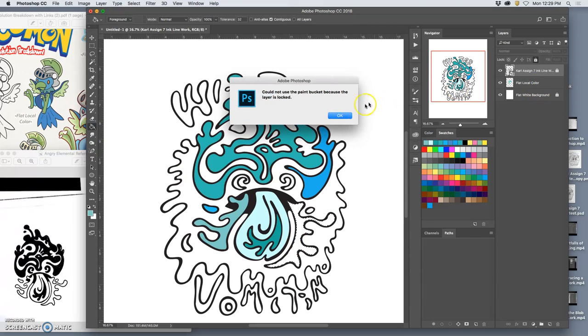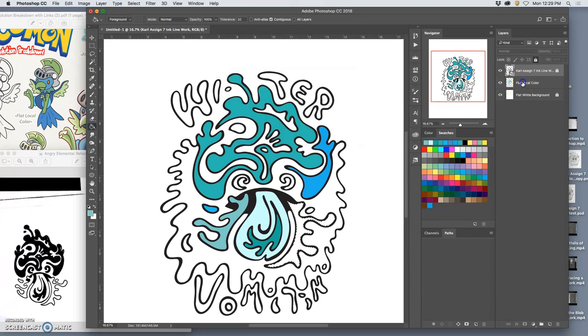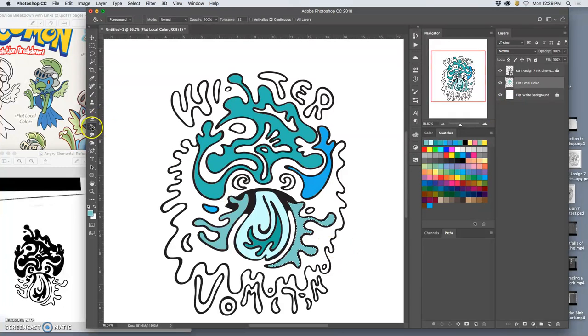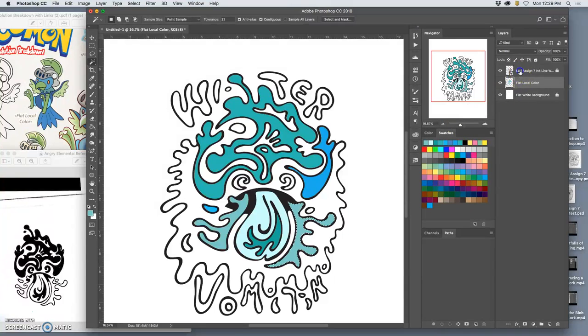I've got to make sure I'm on the flat color layer. So this arrangement of things, like so many other things we've done, it's so important to have things organized correctly as a digital project. This arrangement keeps you from making big mistakes and accidentally painting on the wrong layer.